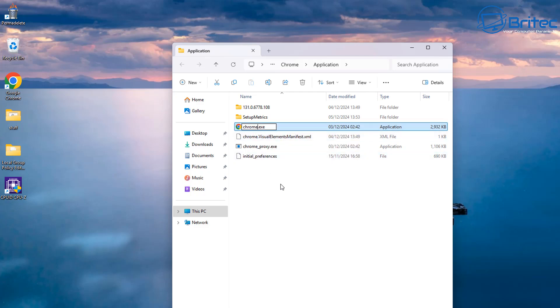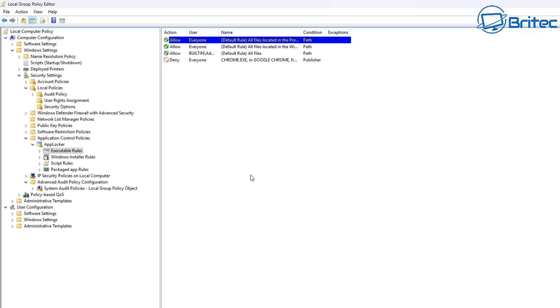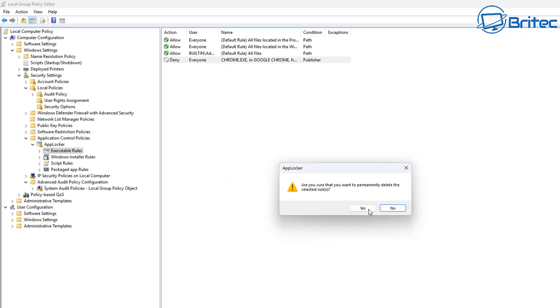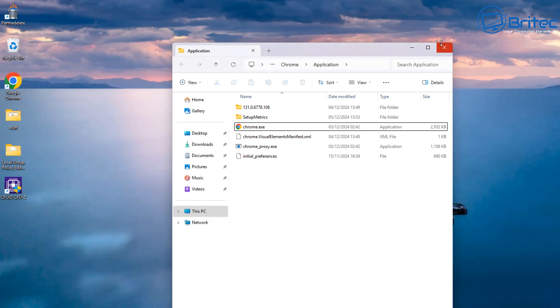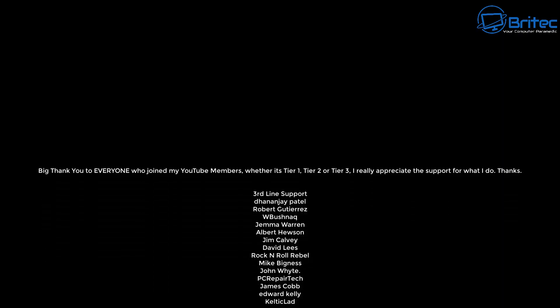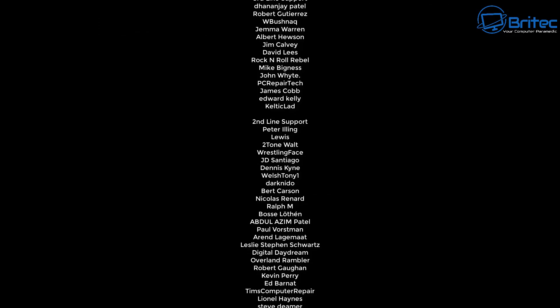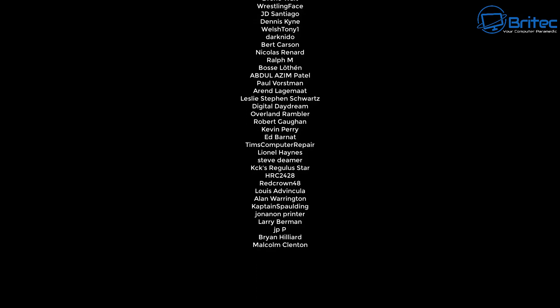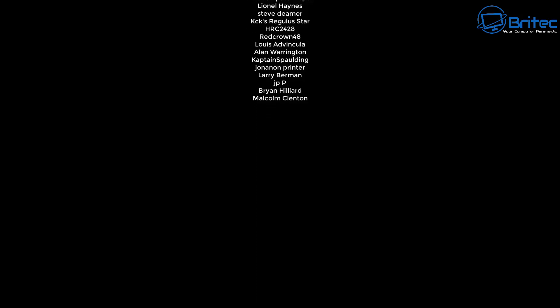That's basically how you can restrict and block applications from running on your system and stop people from opening certain applications. My name is Brian from brightechcomputers.co.uk. Let me know if you like this content in the comments below, and let me know what you want to see and I'll do my best to make those videos. A quick shout out to all my YouTube members - whether you're tier 1, tier 2, or tier 3, I really appreciate the support. Have a lovely day and I'll catch you in the next video or on the Discord server. Thanks for watching.